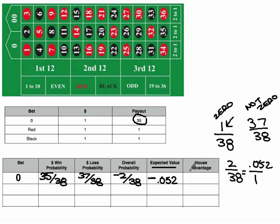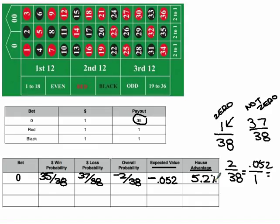The house advantage is expressed as a percent — how much money is the house going to earn per $100 that their customers spend? If the customer is losing $0.05, we just get that as a percentage per $100. So we would say the house advantage is 5.2%, meaning for every $100 spent, the house is going to earn $5. That's how you calculate all of these terms.